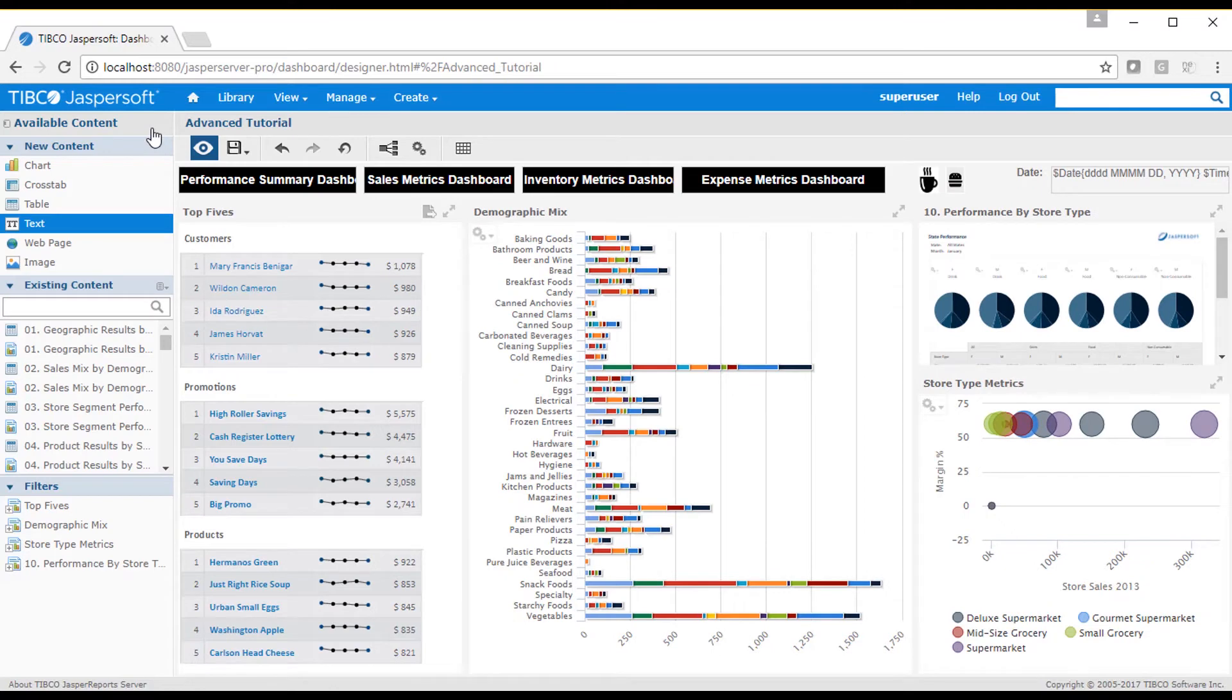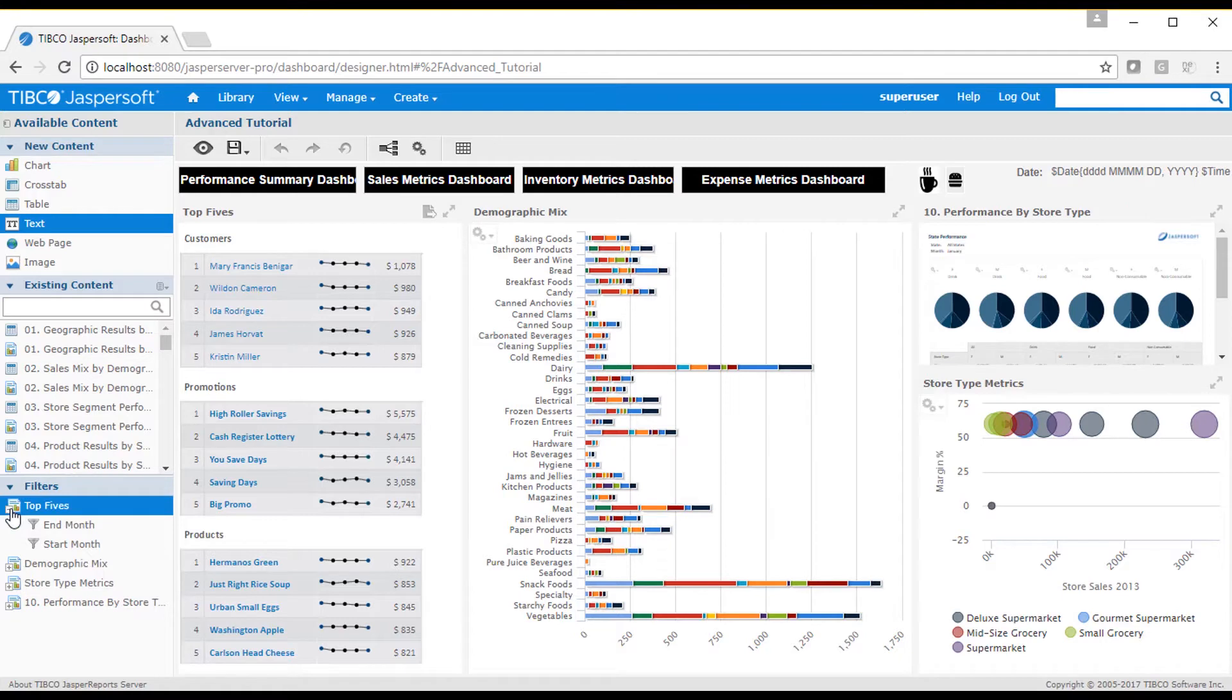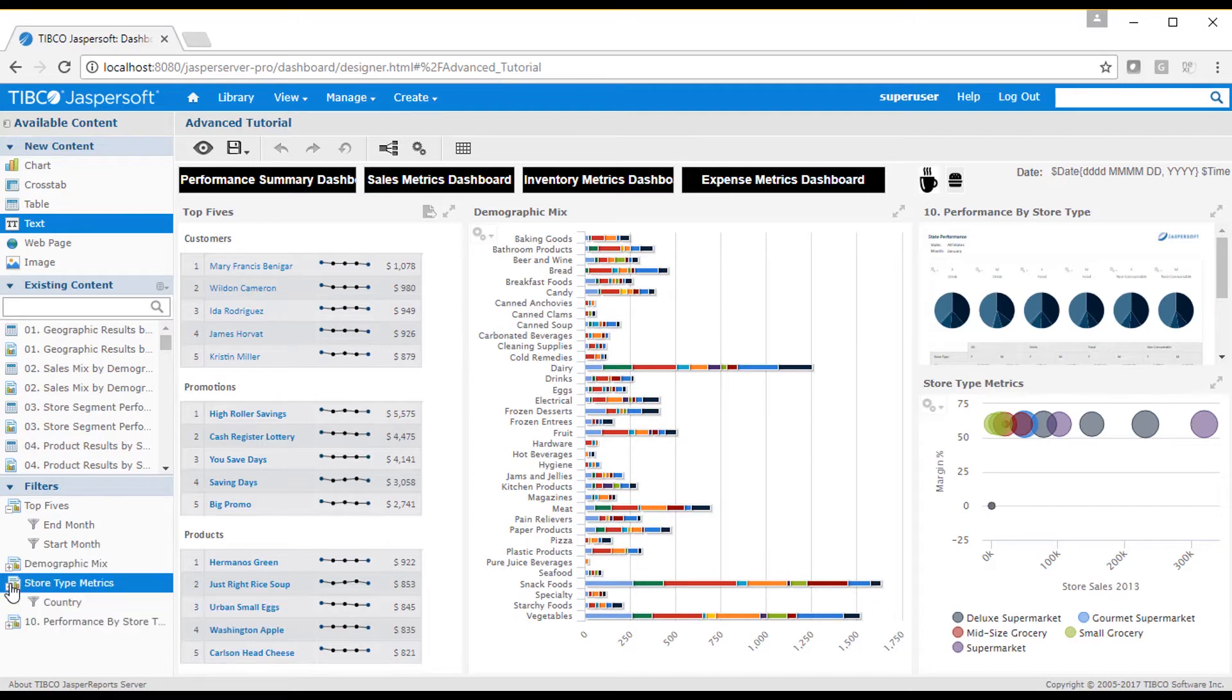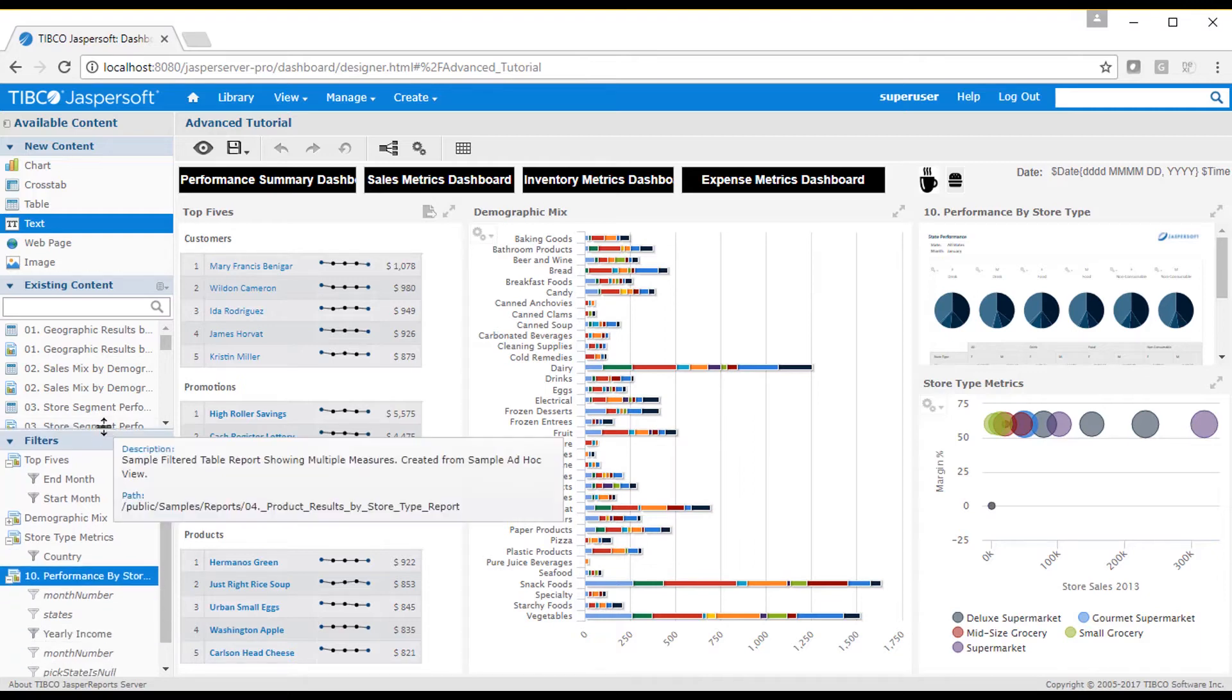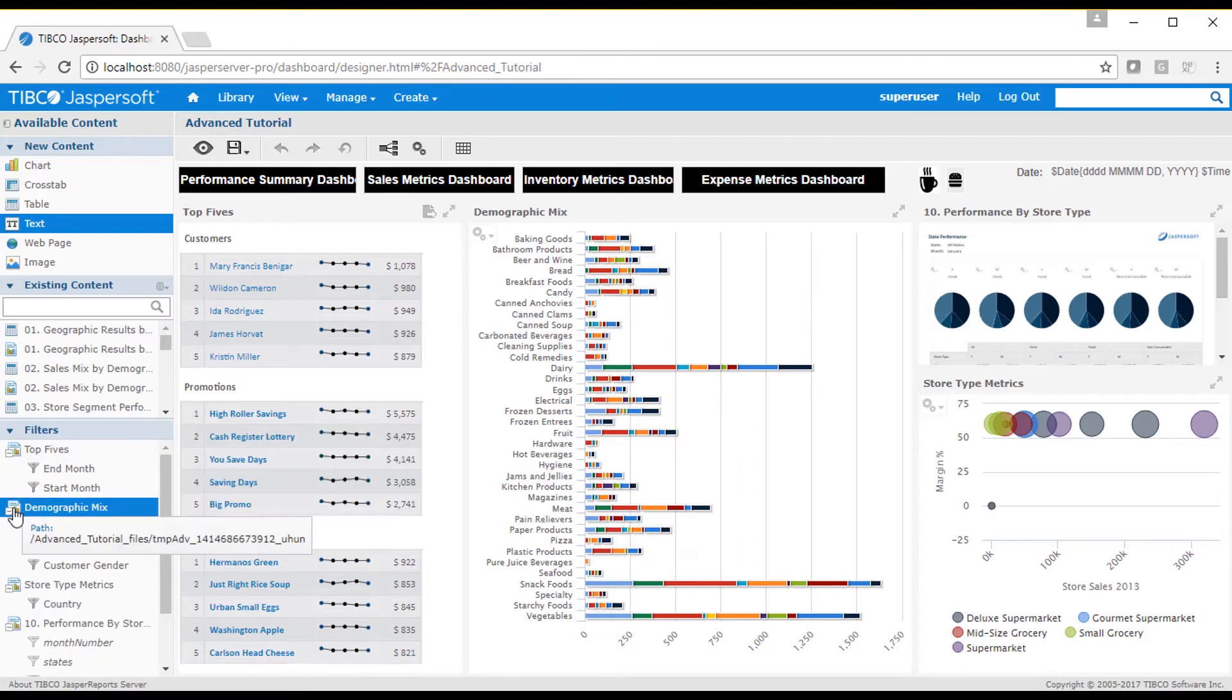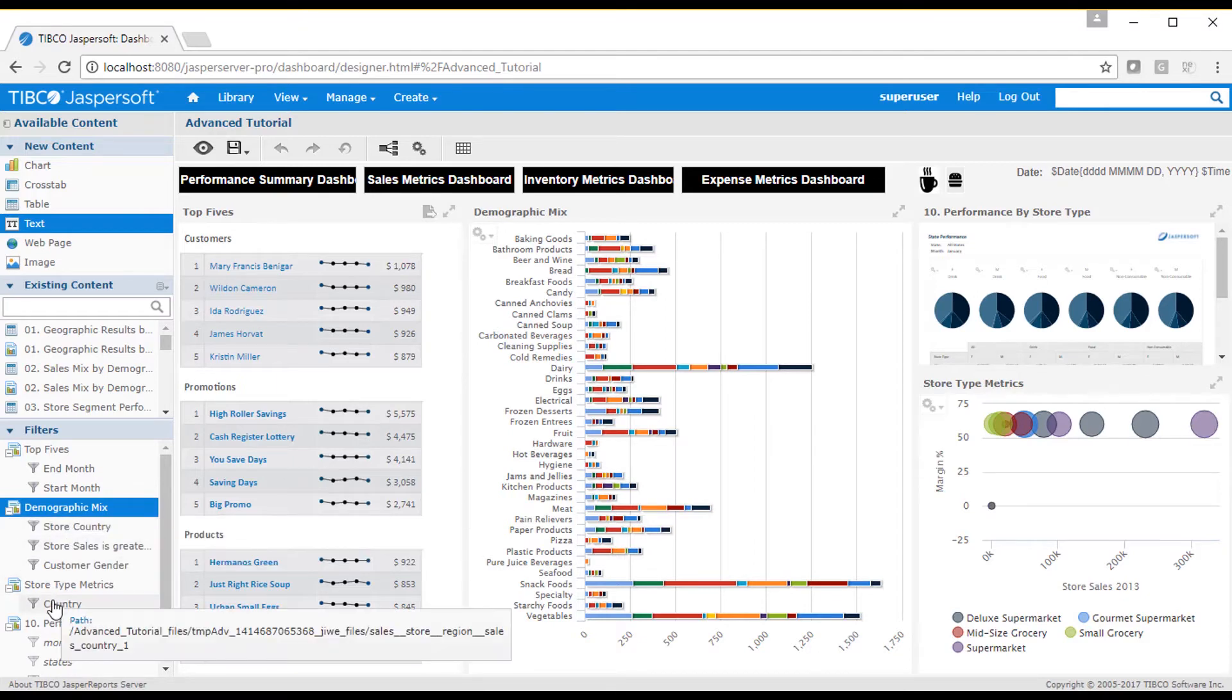Now, let's take a look at filters. You'll notice a section in the content panel for filters. This shows filters available from all dashlets. You can create a filter panel in the dashboard based on any of the filters across all dashlets. I'll drag the country and customer agenda filters onto the canvas.